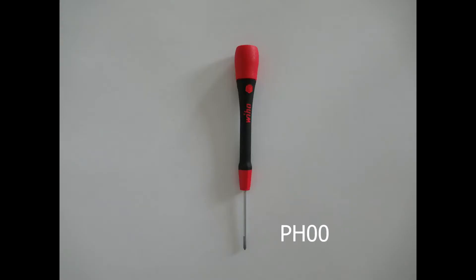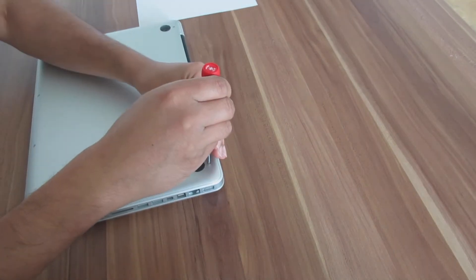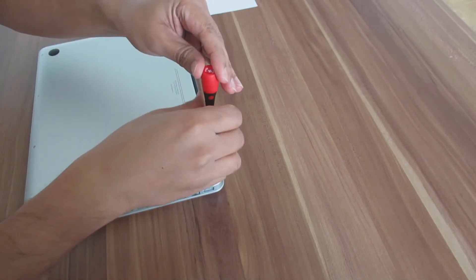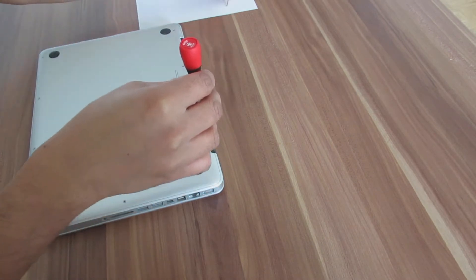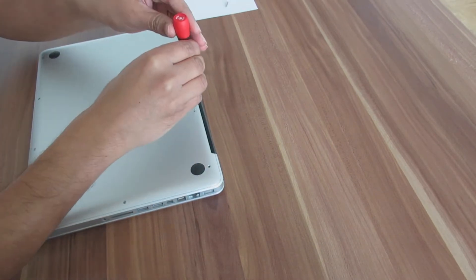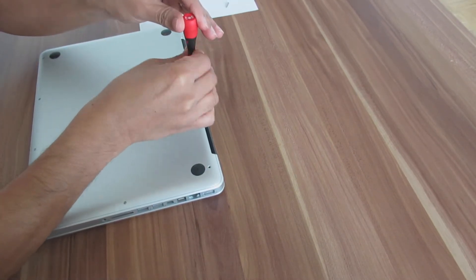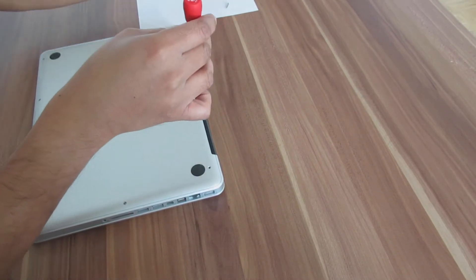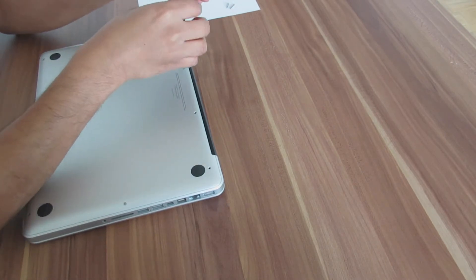To remove the screws we need to use PH00 screwdriver. Because the screws are of different lengths we need to note down the location so that we can replace it correctly.